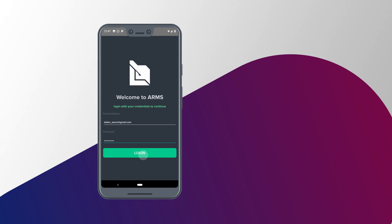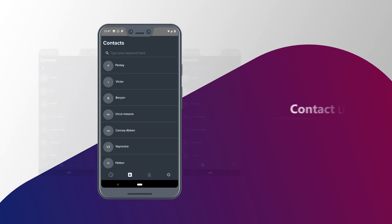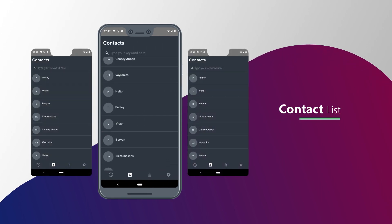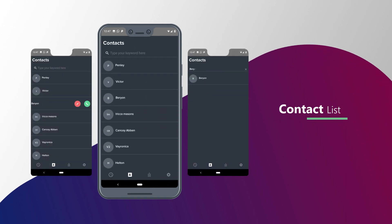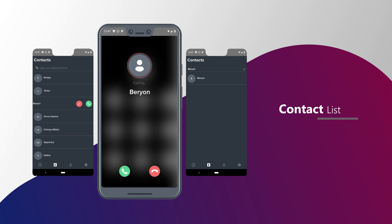Once you log in, here you can see the contact list with assigned users of your company. Tap on any user to connect for the call.